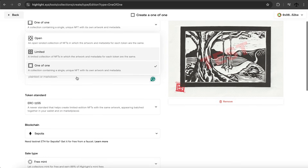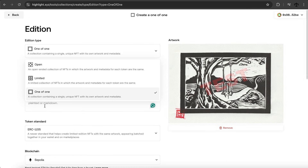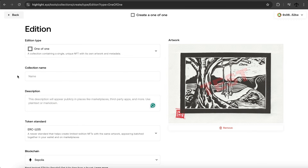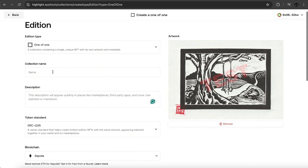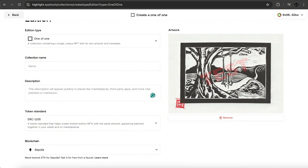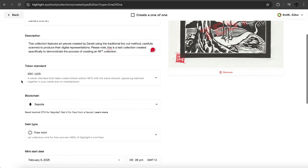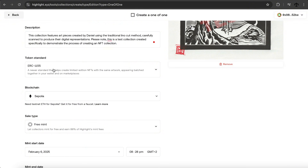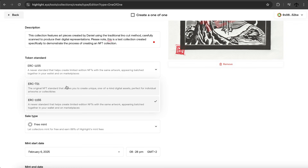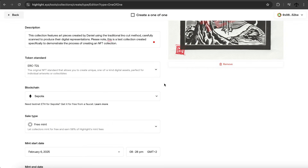We need to analyze whether this is the right edition type for us. Here we also get to select the token standard, which I haven't really seen before. We can create a one-of-one, a limited edition, or an open-ended edition. What's a bit confusing is I have the artwork here but I don't get to give the artwork its own name — only the collection a name and description. I'll add the collection name 'Daniel's Lino Art' and a description, then select the token standard. I think ERC-1155 is great for batches, but I'll go with ERC-721 for a one-of-a-kind NFT.